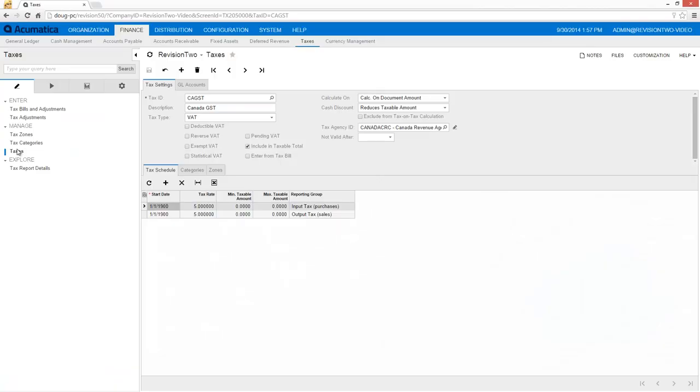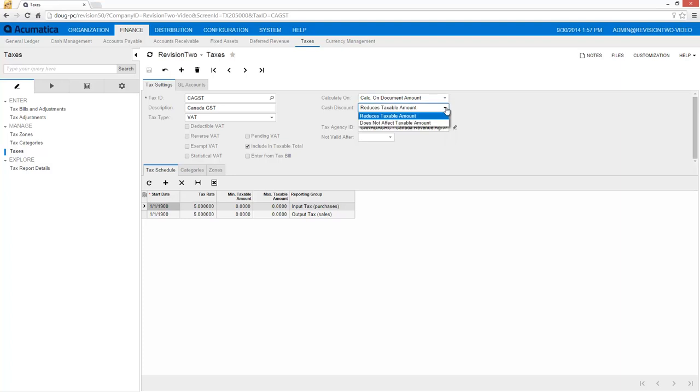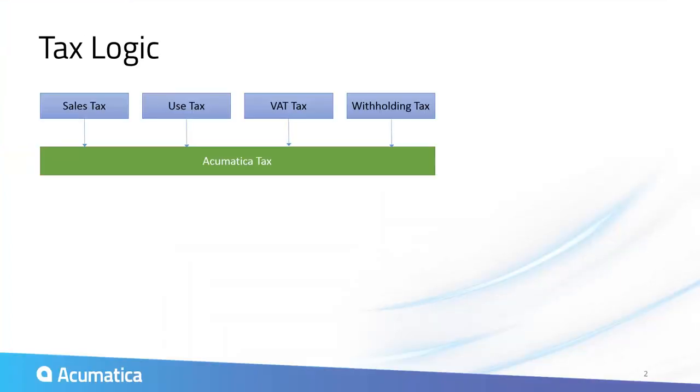Each tax is paid to a specific tax agency, which is set up as a vendor in accounts payable. Complexities such as tax on tax calculations, included taxes, and discounts can be specified. Each tax consists of three key elements: